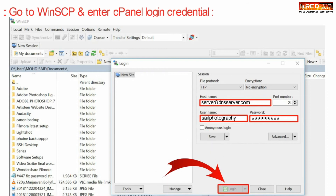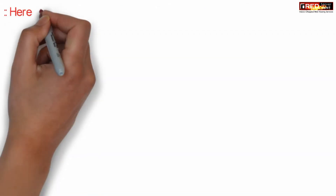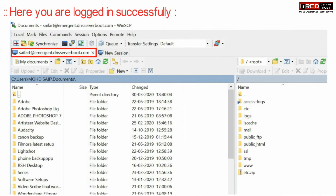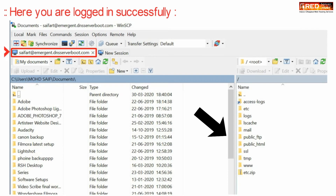Once you are logged in successfully, you can check that all of your files on the server are visible.